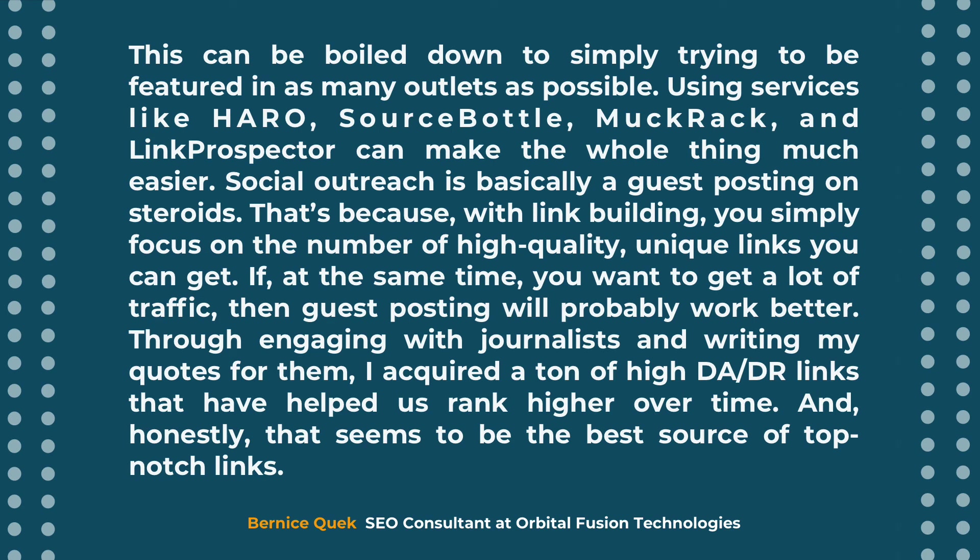Through engaging with journalists and writing my quotes for them, I acquire a ton of high quality DA, DR links that have helped us rank higher over time. And honestly, that seems to be the best source of top notch links.